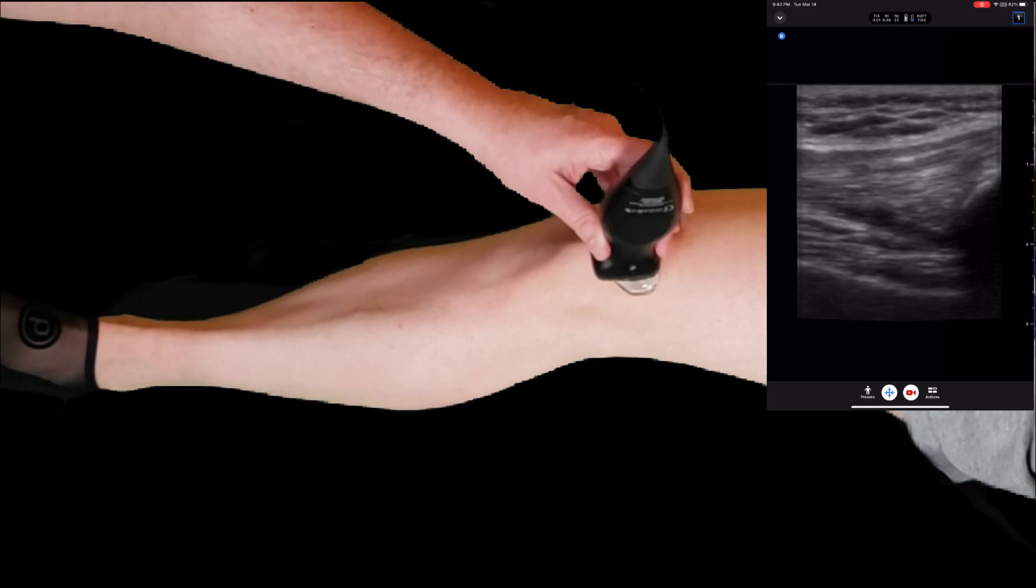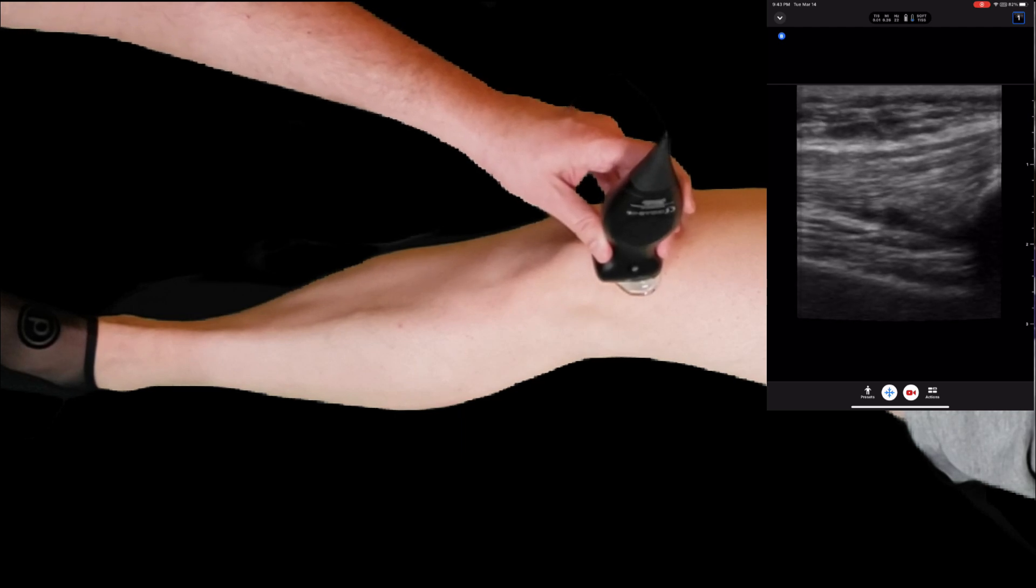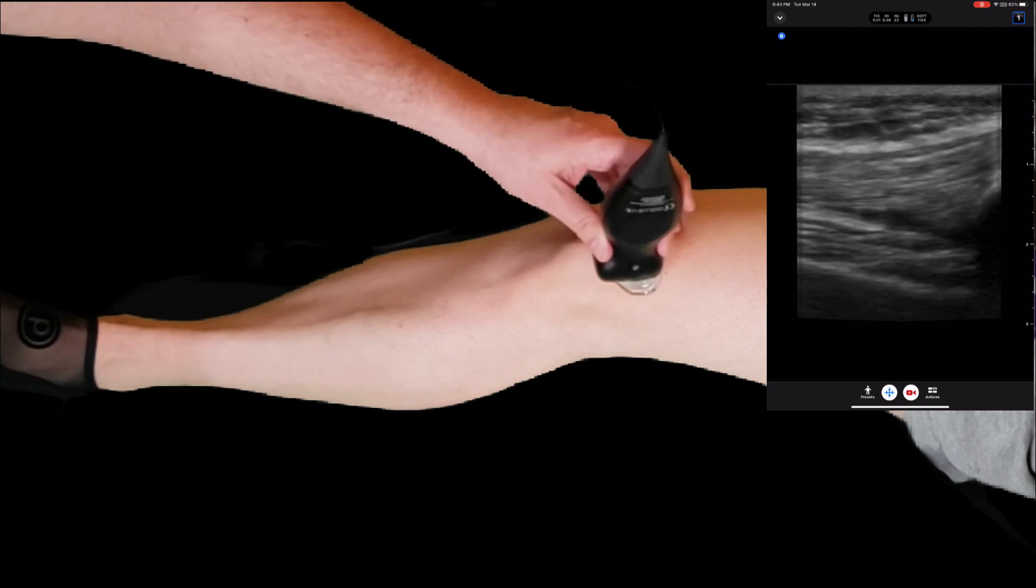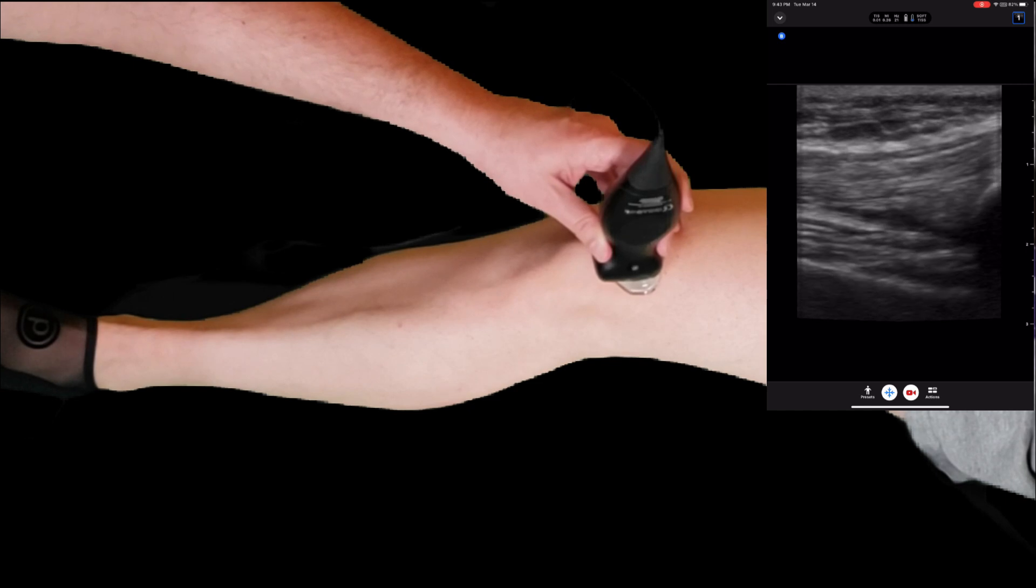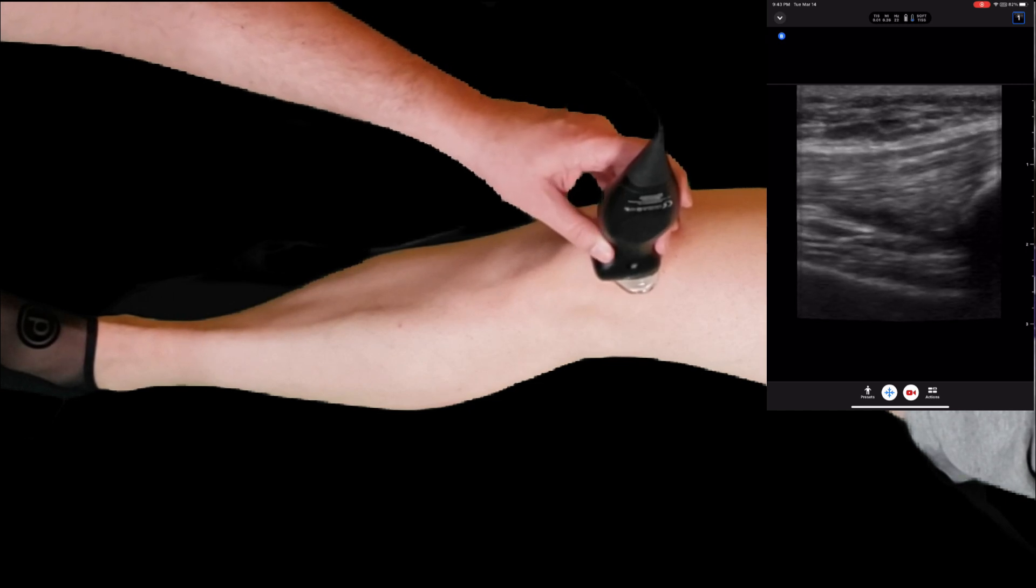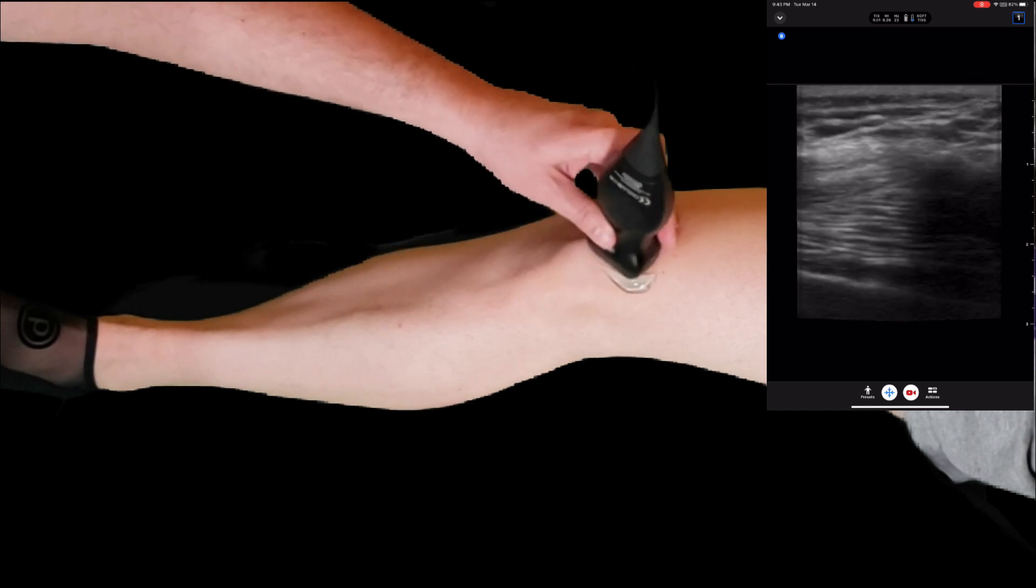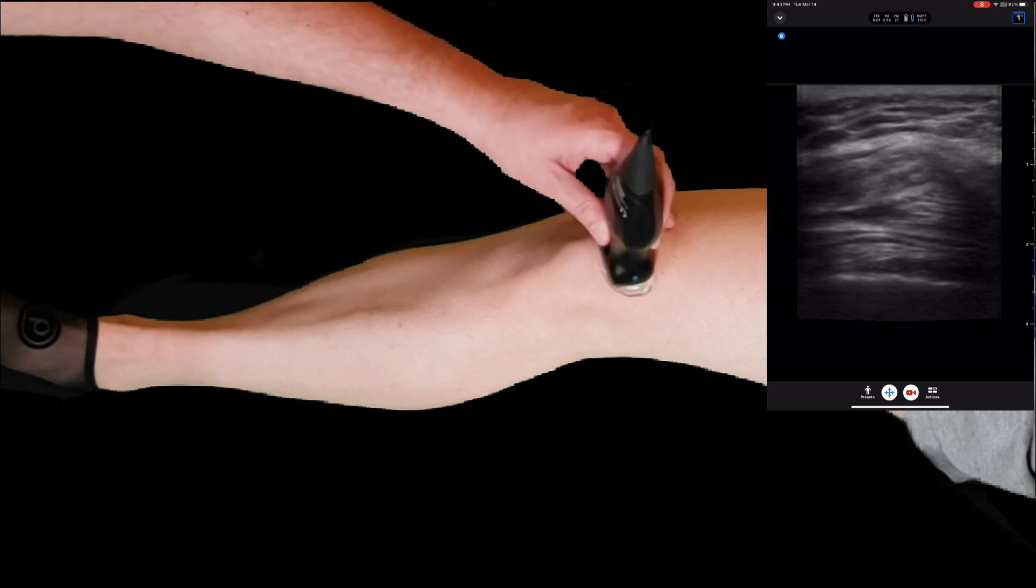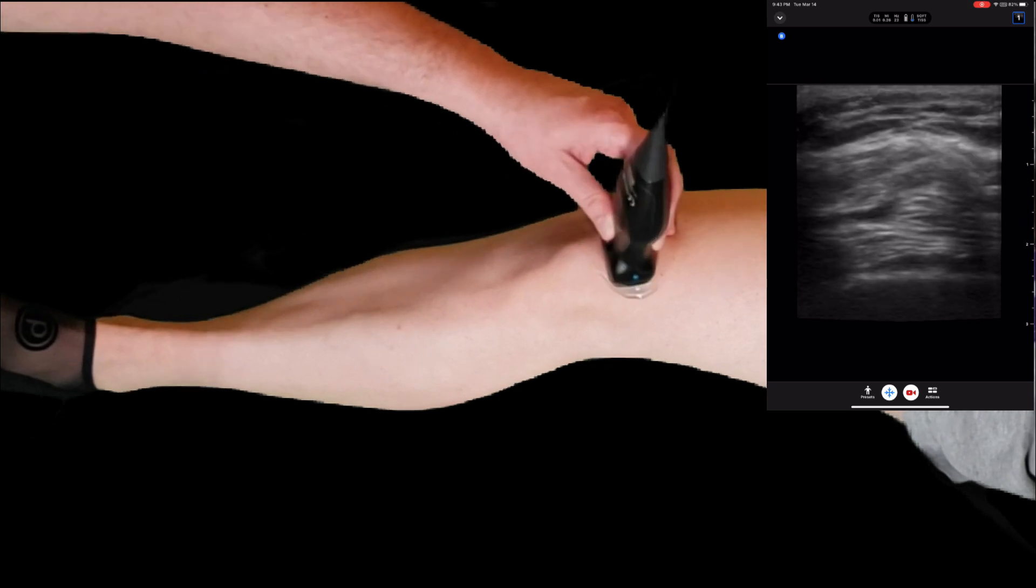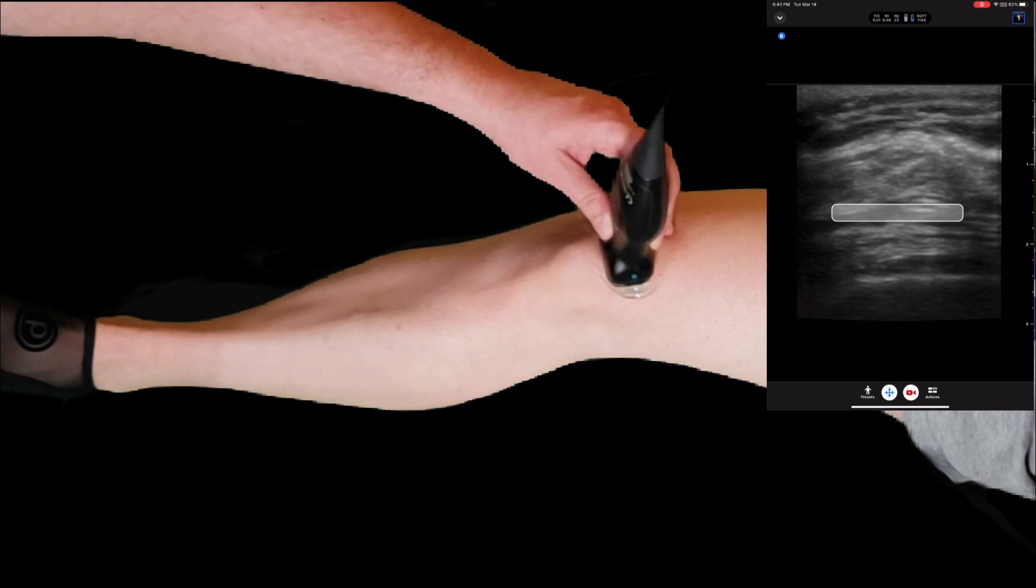If you're doing a knee joint aspiration, you would find the largest fluid pocket, rotate your probe 90 degrees, and guide the needle to the suprapatellar pouch to aspirate the fluid.